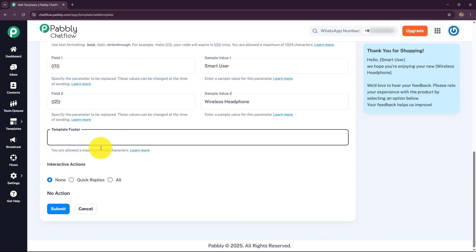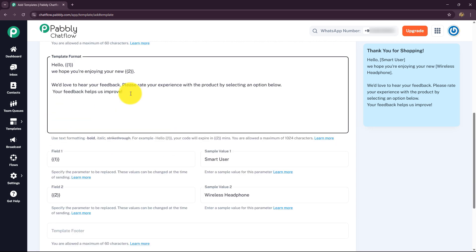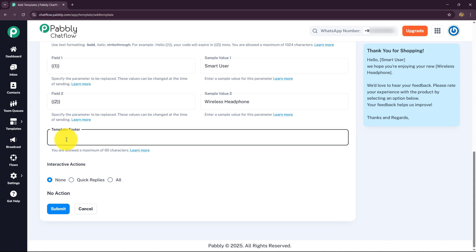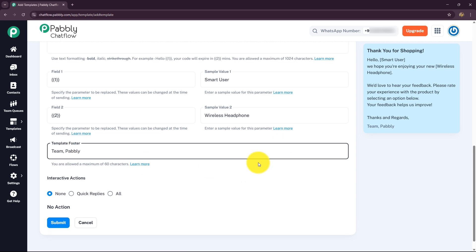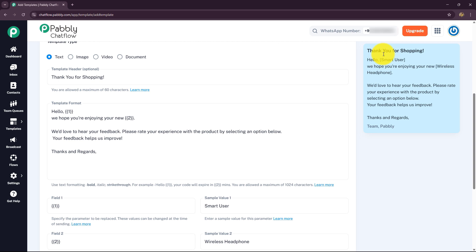In the preview you can see the entire message: the bold header 'Thank you for shopping', then 'Hello Smart User, we hope you are enjoying your new wireless headphones. We'd love to hear your feedback. Please rate your experience with the product by selecting an option below. Your feedback helps us improve. Thanks and regards, Team Pabbly.' The footer is also visible at the bottom.